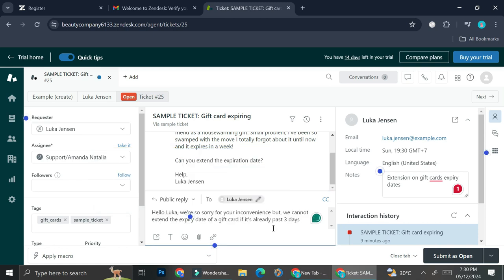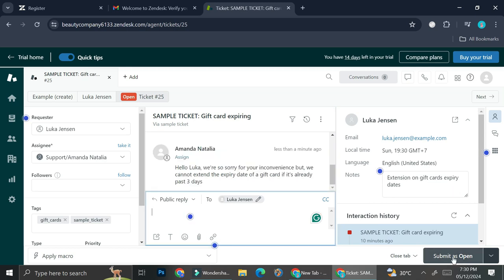All right, so for example, I said, 'Hello, look how. We're so sorry for the inconvenience, but we cannot extend the expiry date of a gift card if it's already past three days.' And then you can go ahead and click 'submit as open' to send your solution here.